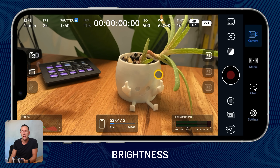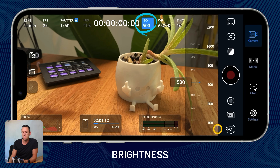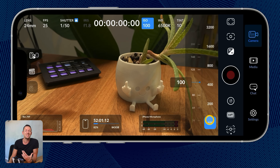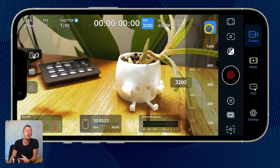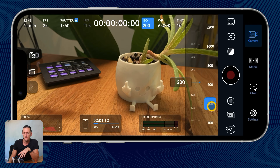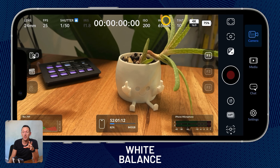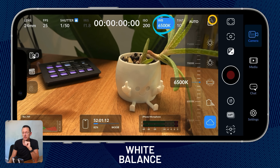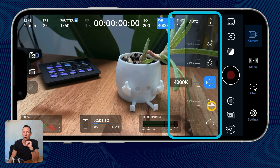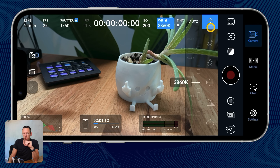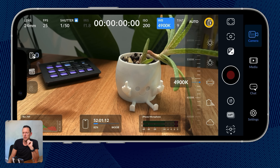We can lock down brightness by coming over to ISO. Lower the number, the darker the image; higher the number, the brighter. We can go as low as 100 sensitivity and as high as 3200, but I suggest keeping it as low as you can — around 100 or 200 if filming outdoors in bright areas. Next, we can lock down white balance — the color temperature. Press on it and you get different presets, or use the slider to dial it in yourself. Or press auto for an automatic adjustment, and if you like that, hit the lock so it doesn't change throughout your shot.